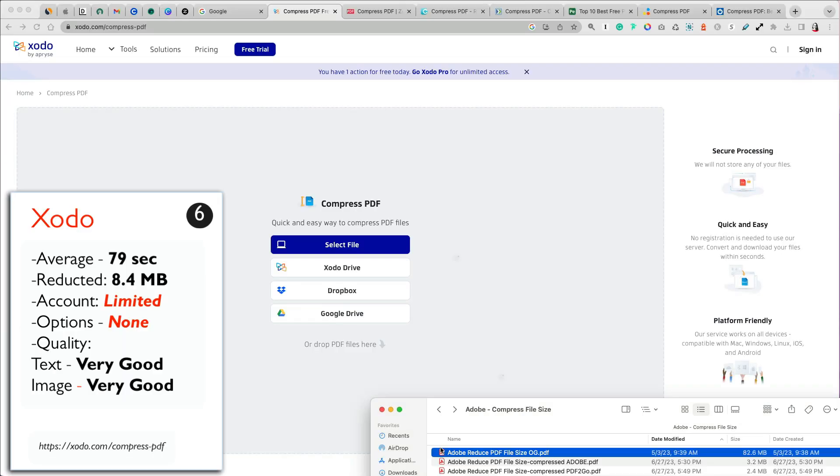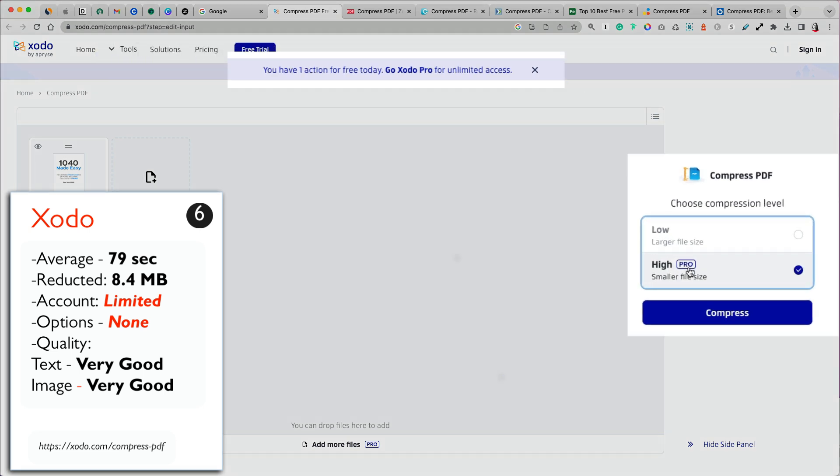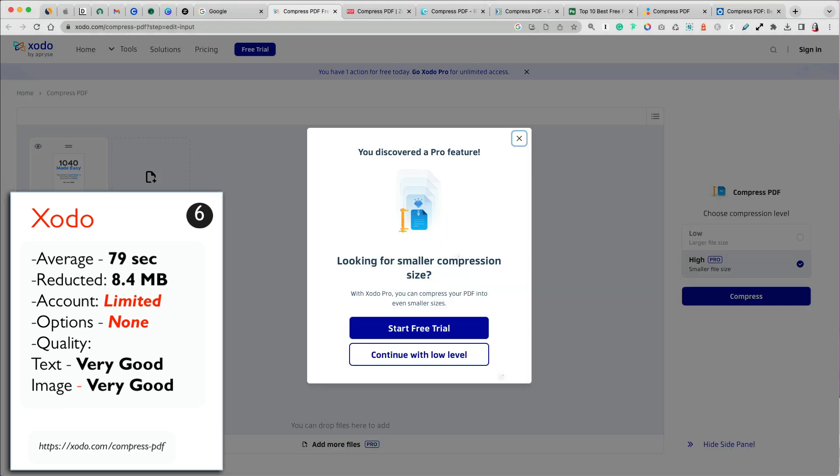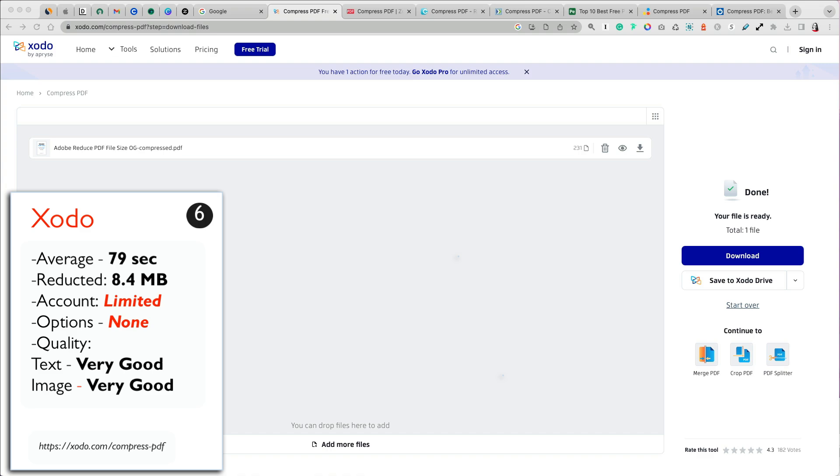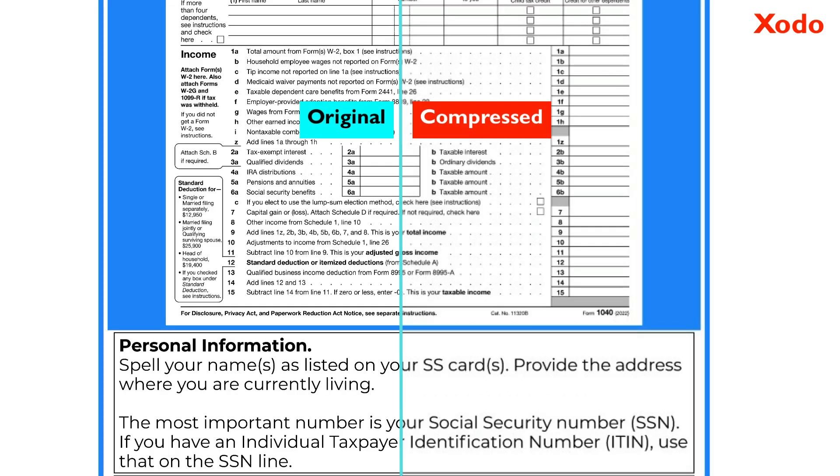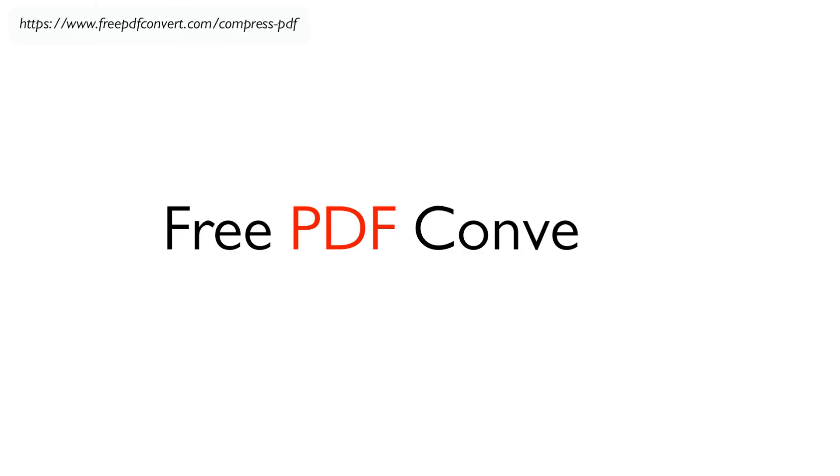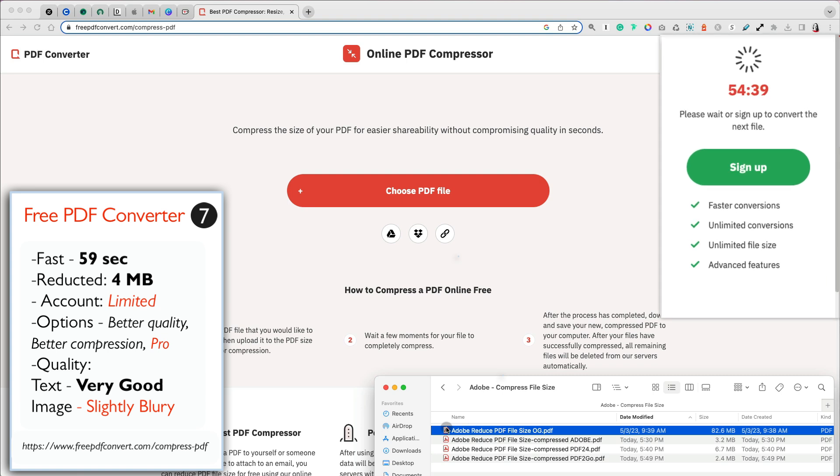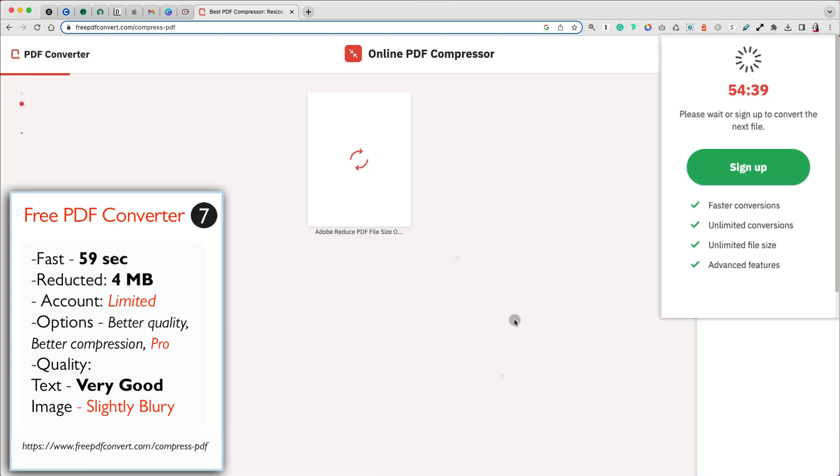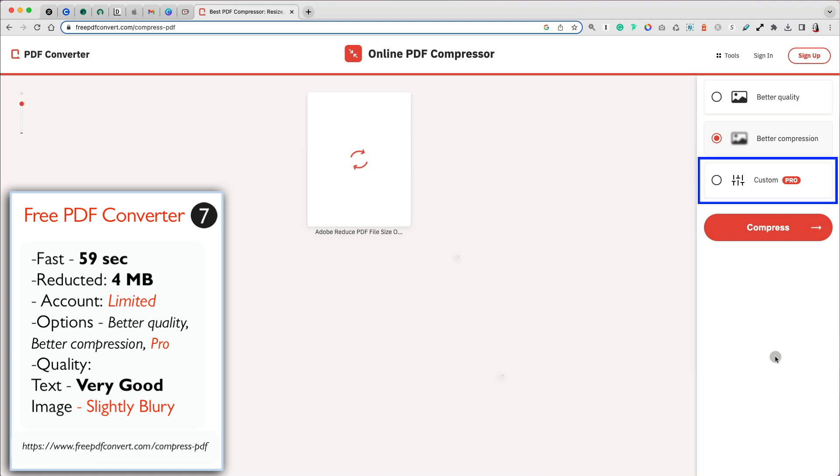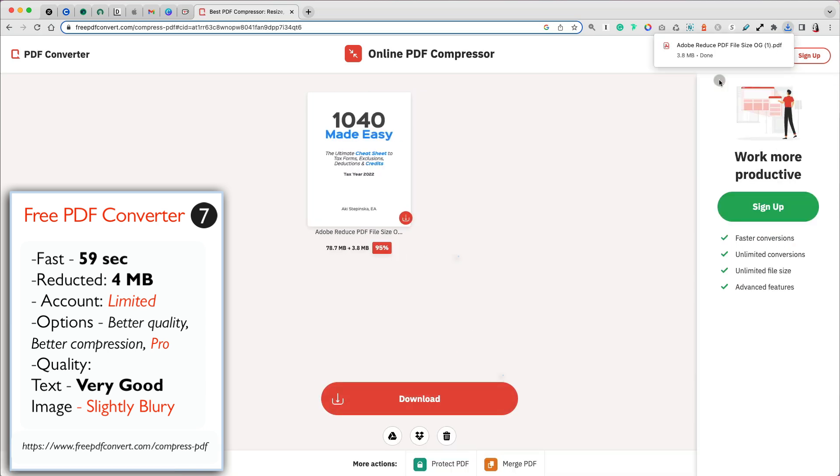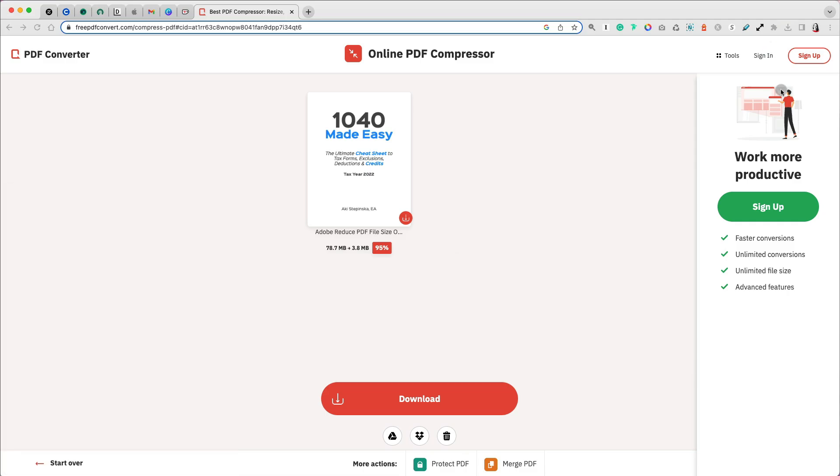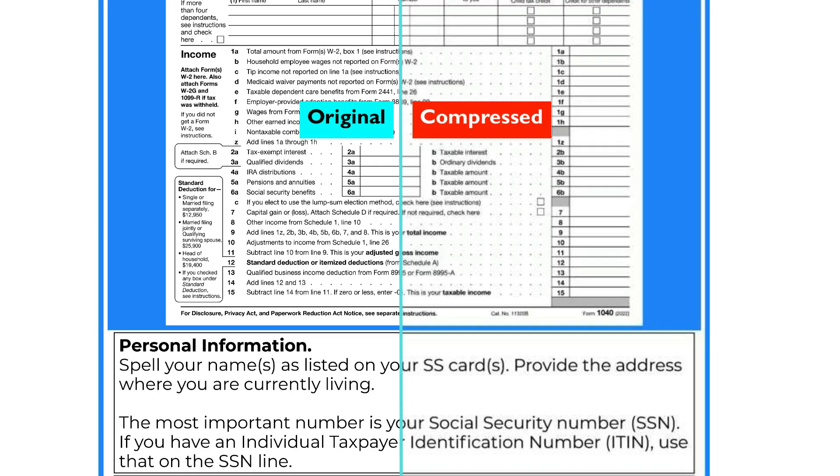The sixth compressor in our list, Zodo, was free to use without creating an account, but it was limited to the number of times you could compress a file. The only free option to compress your file was low compression, which reduced our file to 8.4 MB in 1 minute and 19 seconds. The quality of the text and image was both very good. Free PDF converter comes very closely behind Zodo in seventh place. It is free to use and you don't need to set up an account. However, you are limited to one file per hour. It is a fast converter taking less than a minute to upload and compress my file. There are only two free options to compress though, better quality or better compression. There is a custom option that requires a paid plan. My file was reduced to a super small size of 4 MB, which was in the top 3 in this result, and also with great text quality and slightly blurry images.